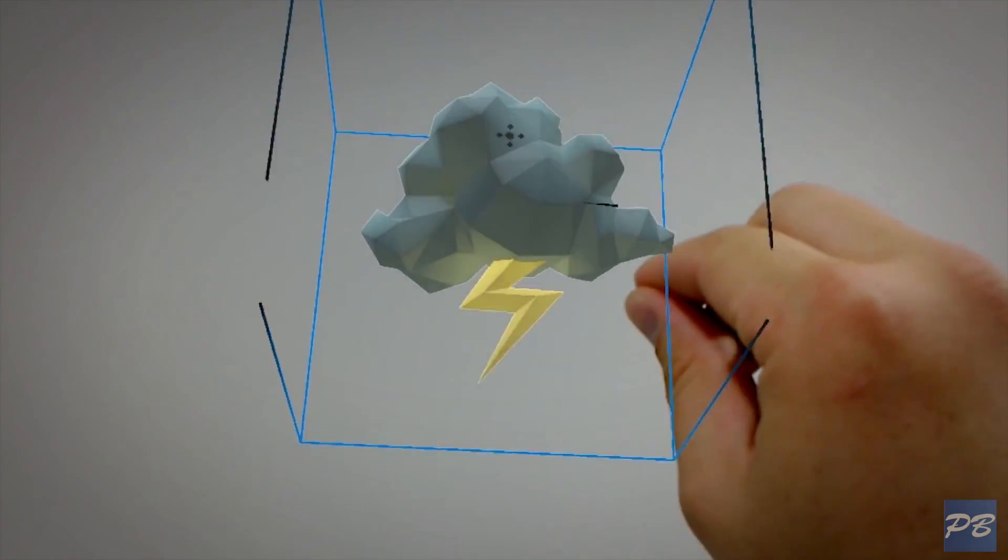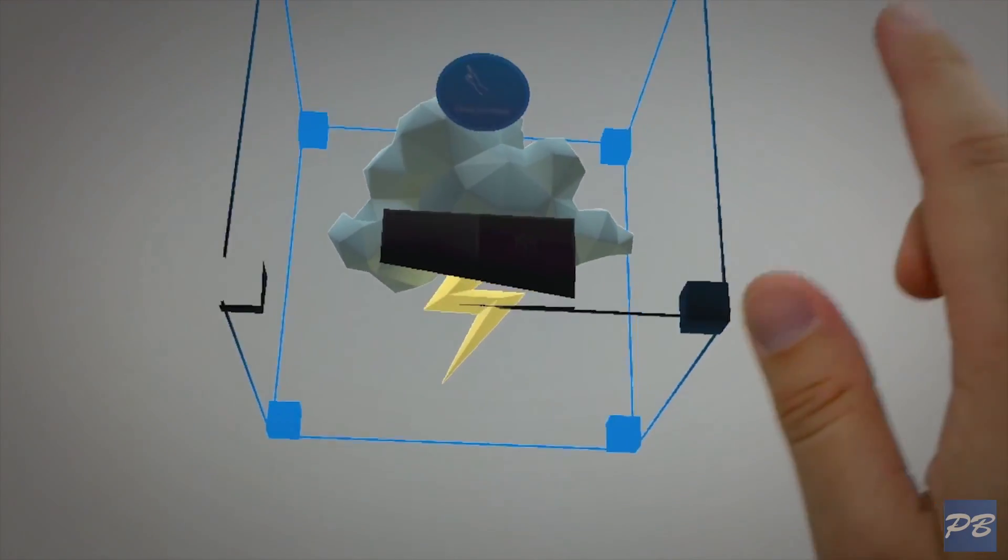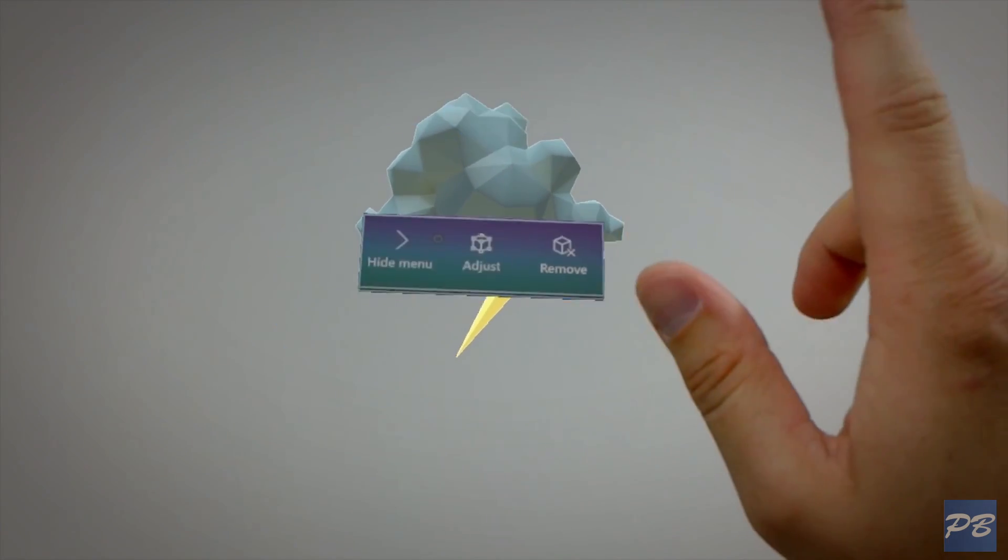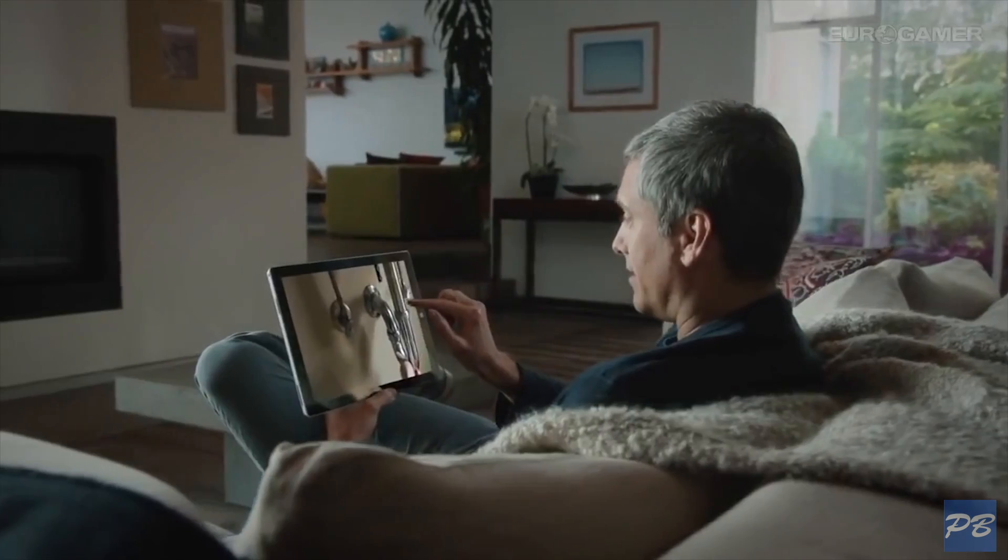You can open web pages, place holograms in your room, use the office suite and make hands-free Skype calls. But just imagine where this is going.